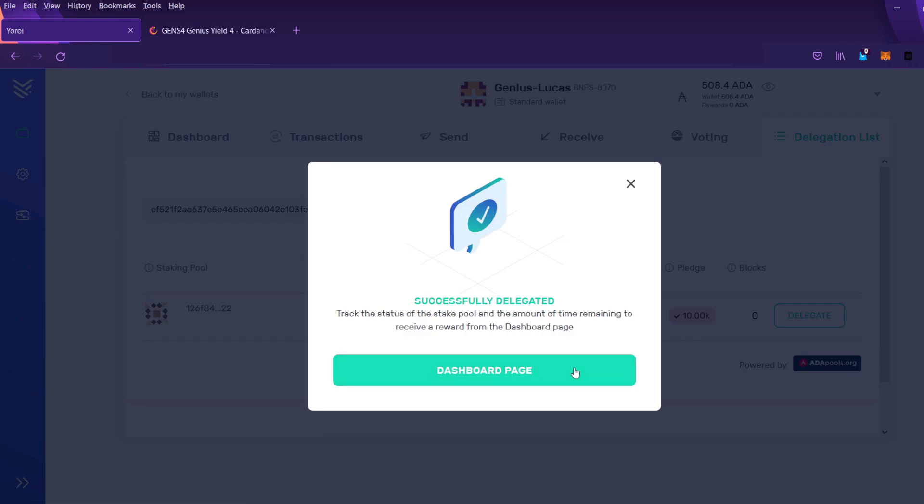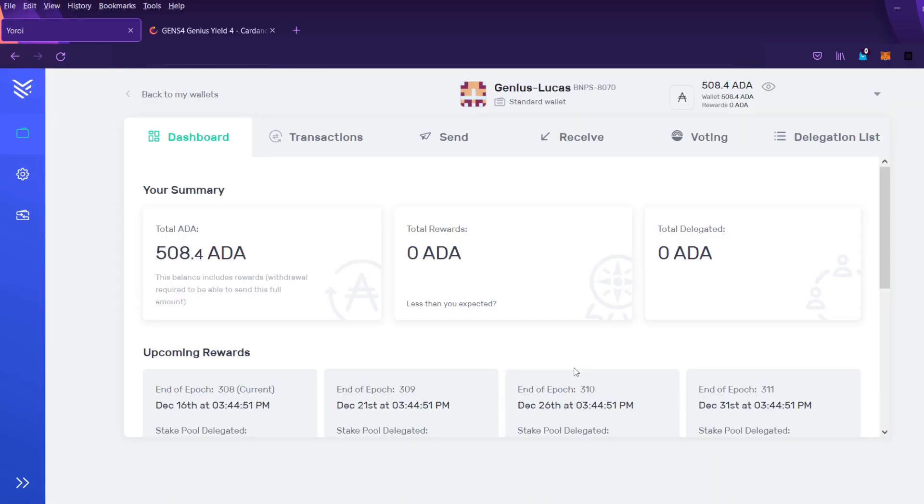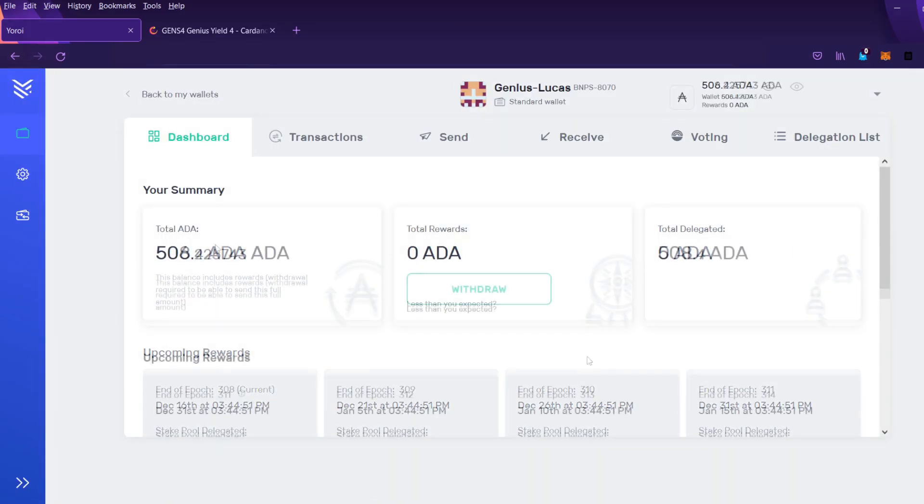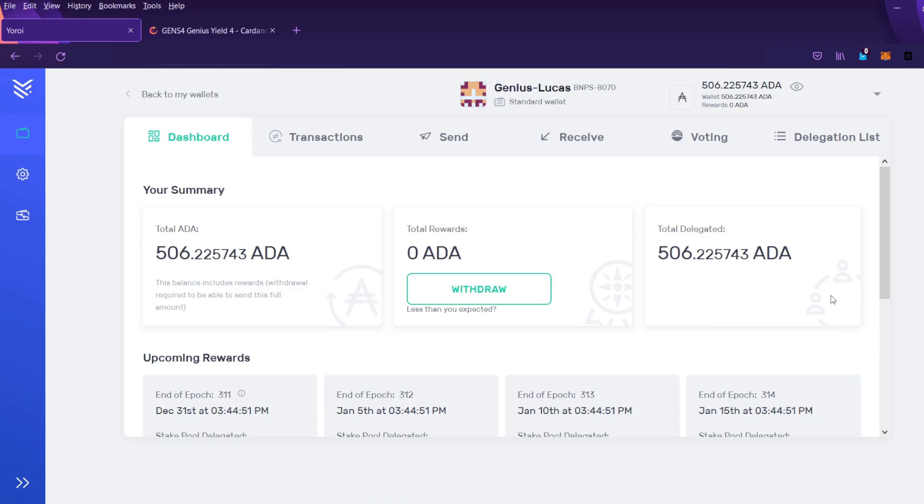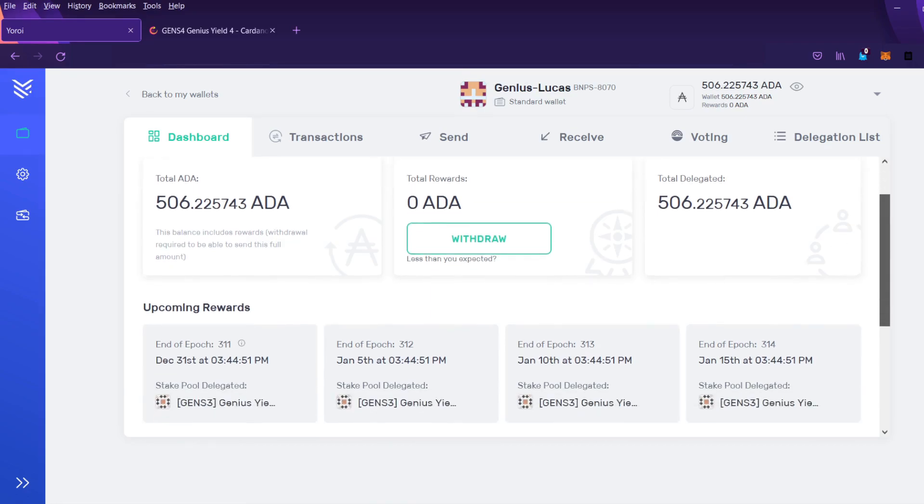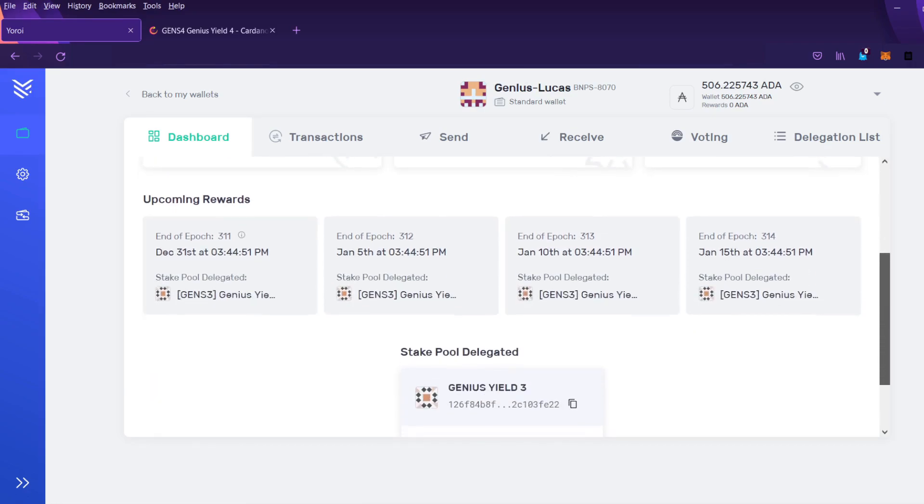Let's go to the dashboard page. So it took a minute or two for this to show up but here I can see that the ADA is now delegated in the Gens 3 pool. And I can confirm that by scrolling down here.